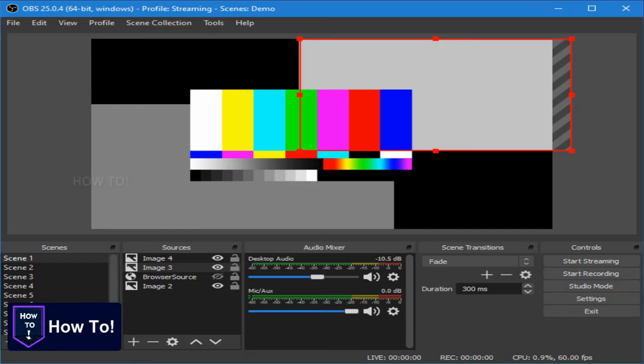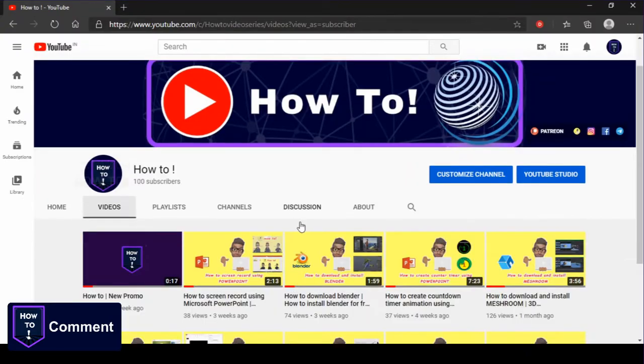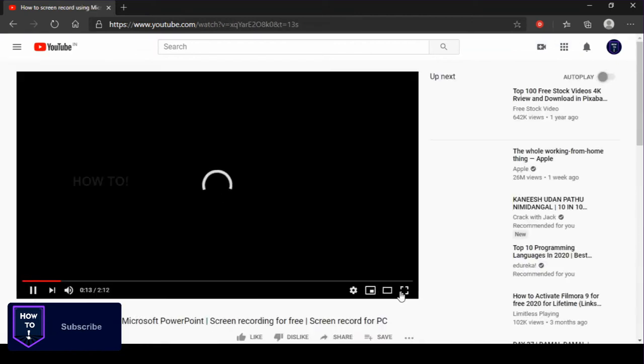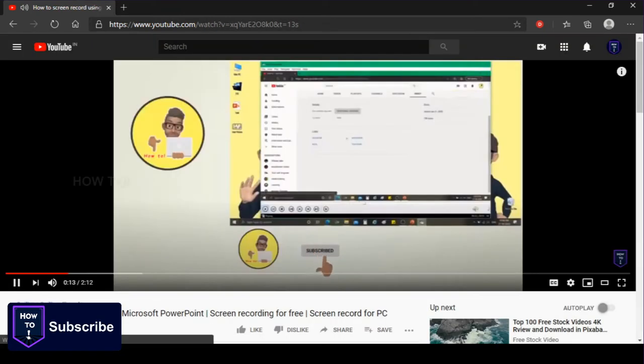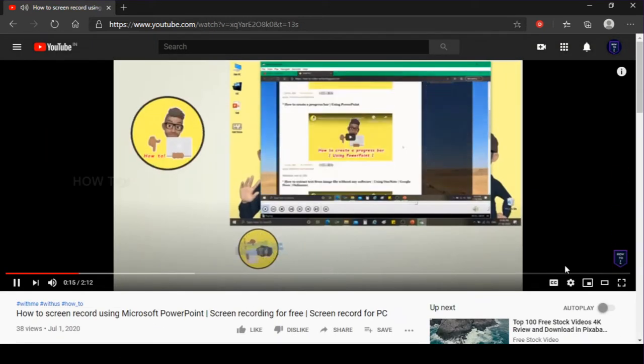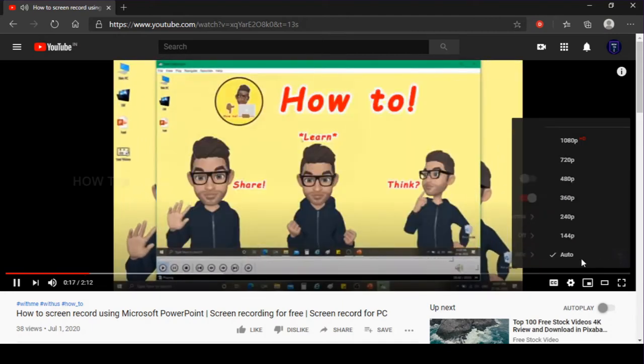Basically, OBS studio is an open source free software which is mainly used for screen recording and live streaming. We are going to show you how to download and install the OBS studio in a step-by-step process. So watch the video till the end for complete understanding.